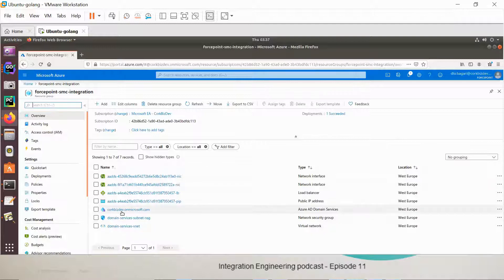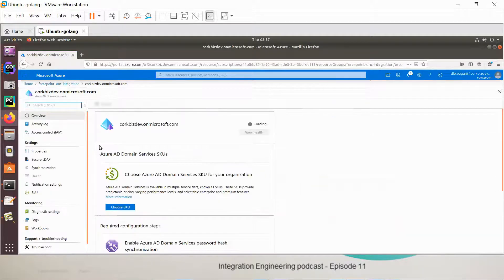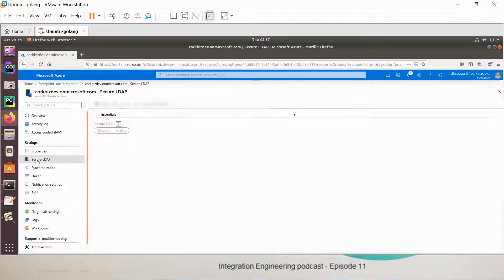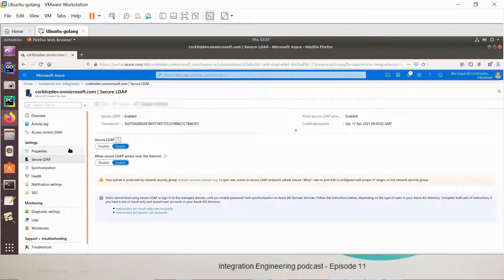If you go to domain service, my domain service has been configured and it's running and the secure LDAP is also enabled.